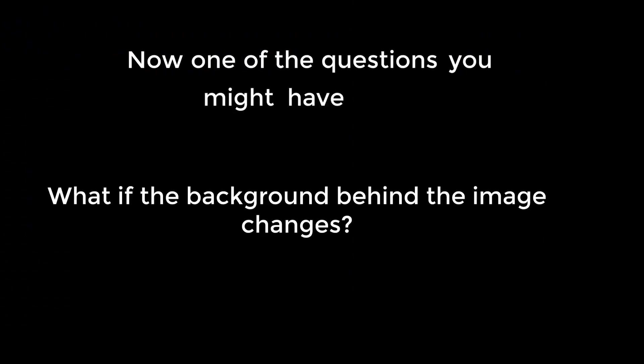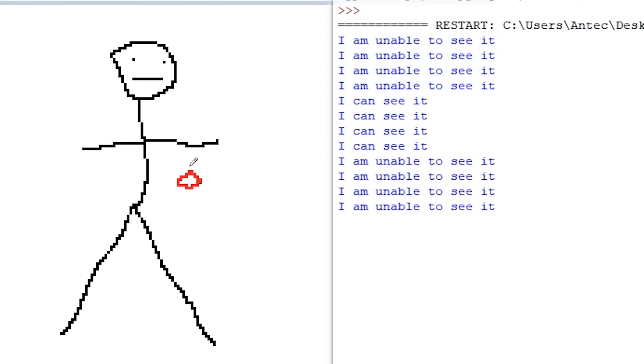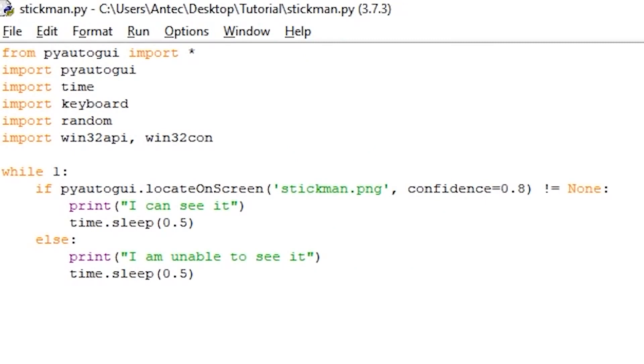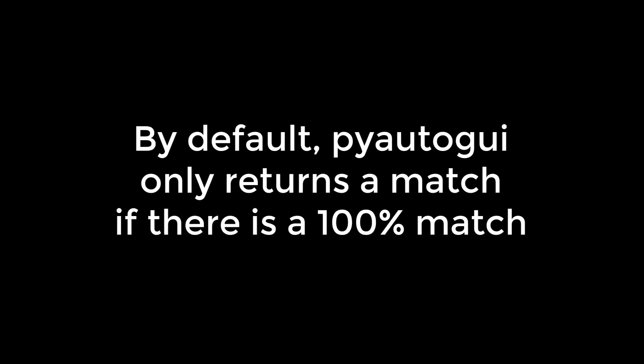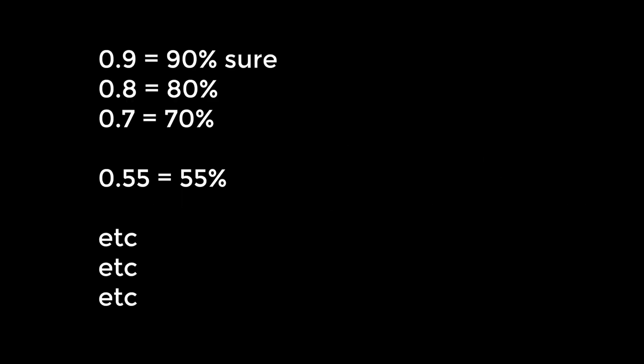Now, one of the questions you might have is, what if the background of the image I am trying to detect changes? For example, if I were to put this disturbance here, the script wouldn't detect the stickman since it's not an identical match. To fix this, we simply add the confidence parameter in the locateOnScreen like this. Let me explain. When the bot looks at the screen, it checks every pixel and gives a percentage chance probability of finding a match to the image you're asking it to search for. By default, PyAutoGUI only gives an output when it's 100% sure of having a match, but by using confidence=0.8, we tell it that if it's 80% sure or more to have found the image, it finds it. You can of course adjust the value to whatever you need.